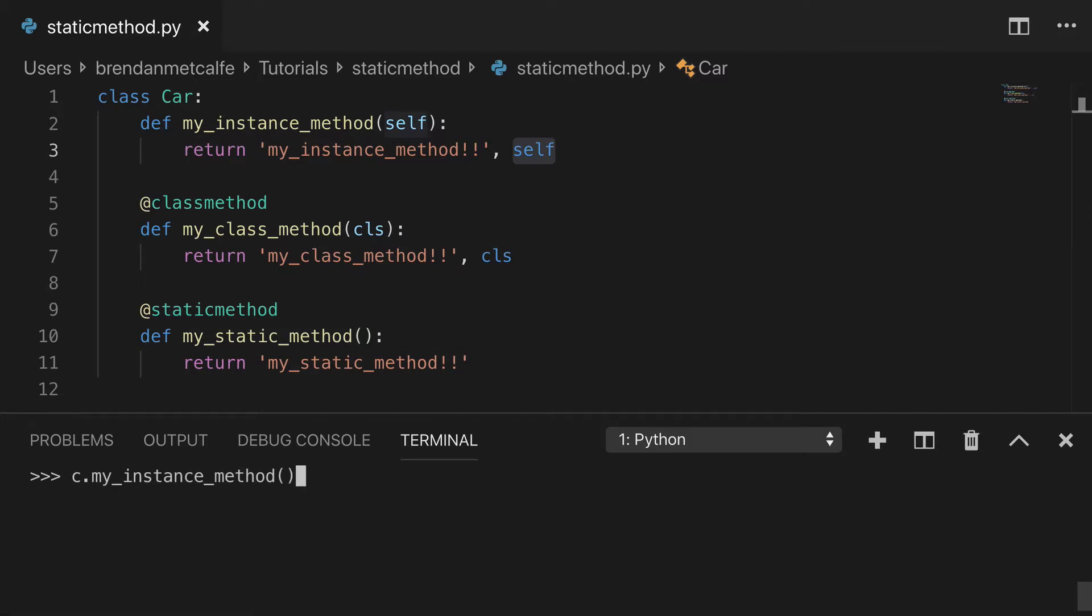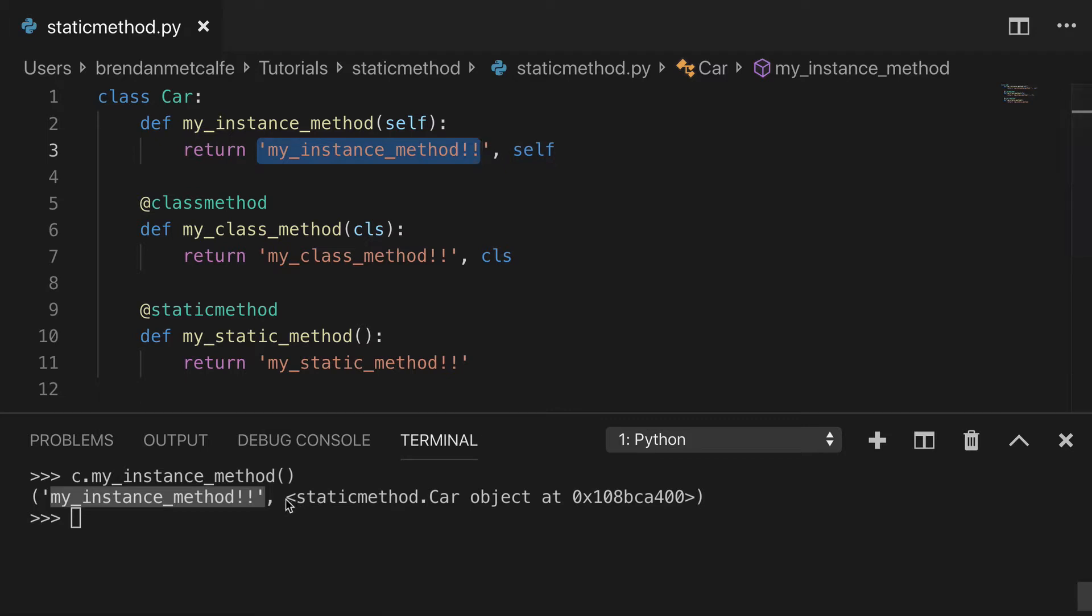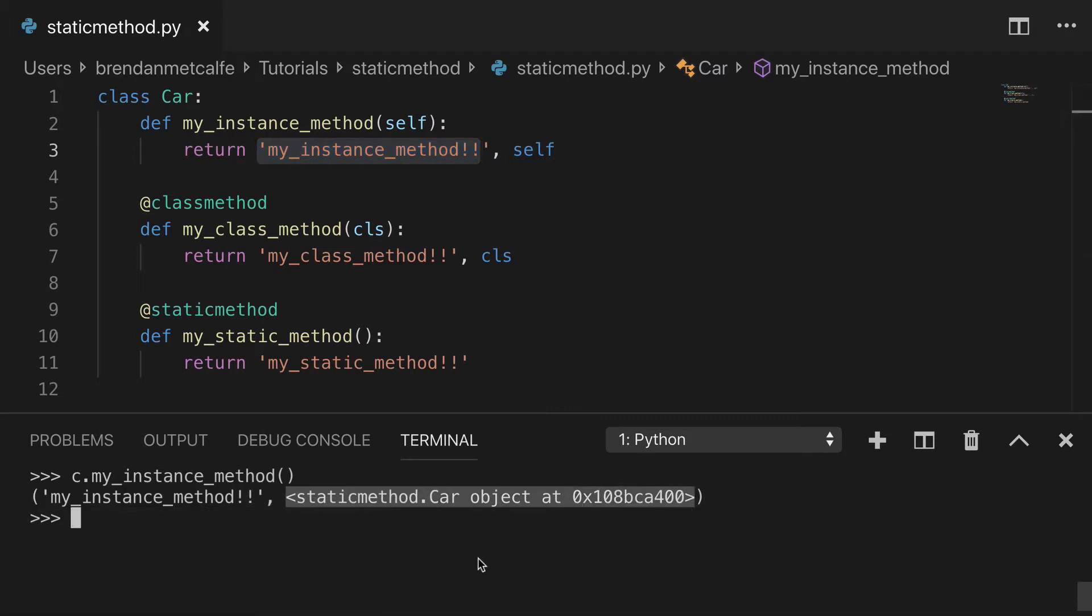So let's start by printing our first method, the instance method. You'll see my instance string here that I wrote out and we'll see the instance of the car represented here.